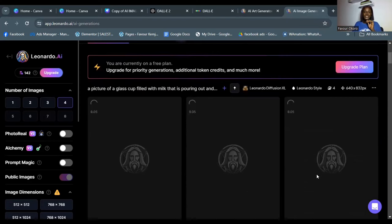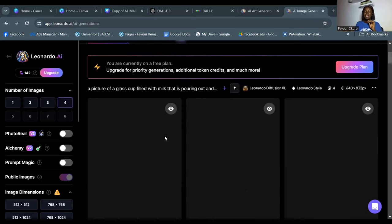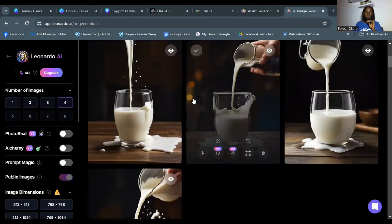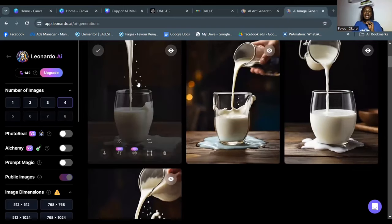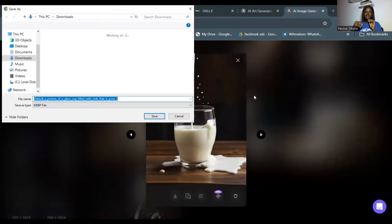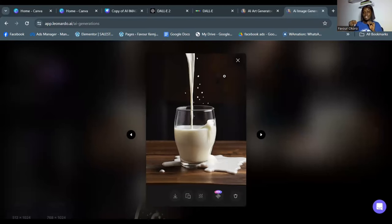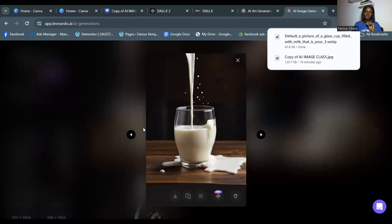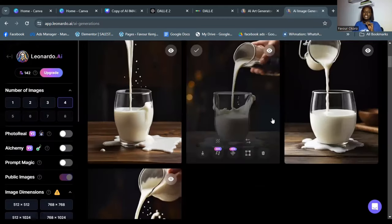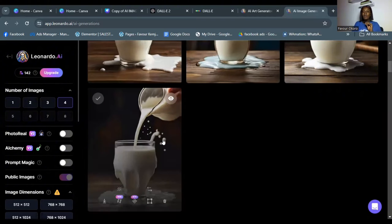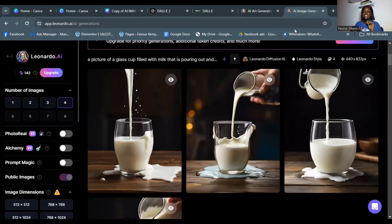I just want to show you what Leonardo AI can do as an alternative. The image has been generated — it can be used for ads, adverts, flyers, and so many other things. I'll click on the one I like and save it. If this video is making sense, share it so others can find it too. I saved the pictures I liked and I'm good to go.